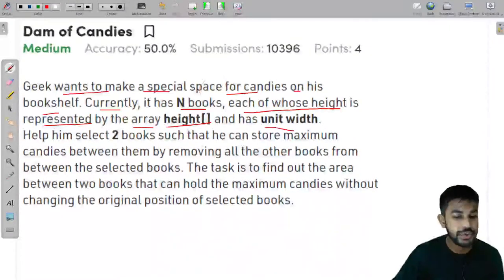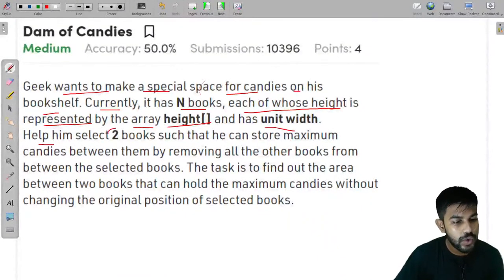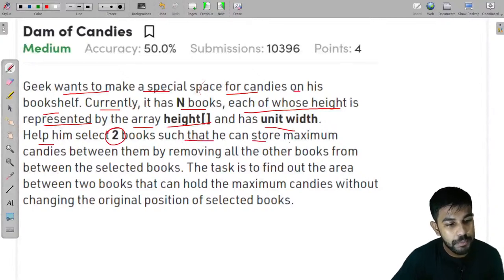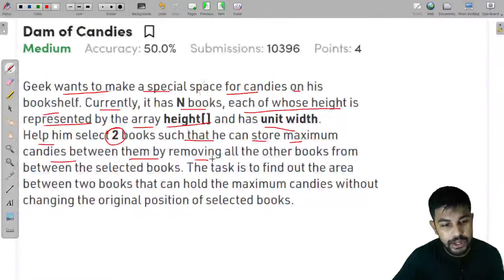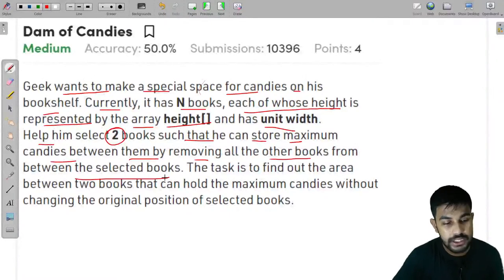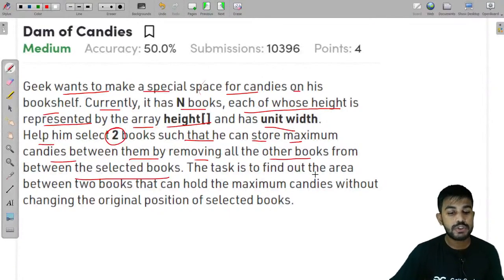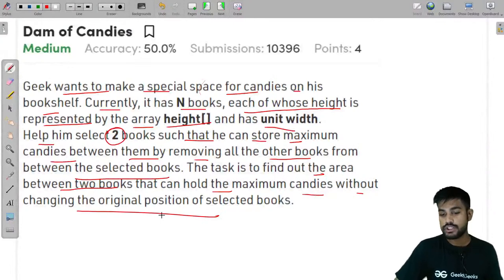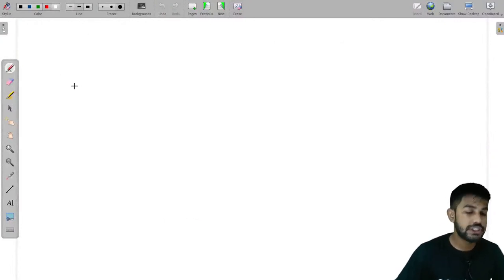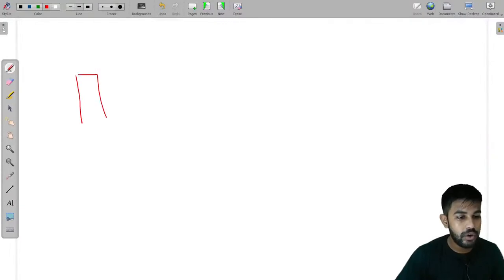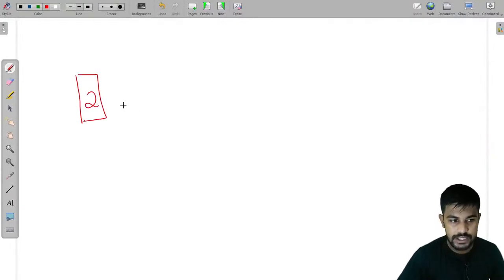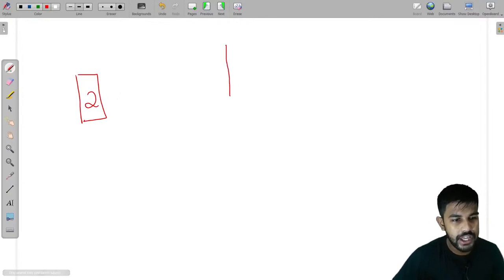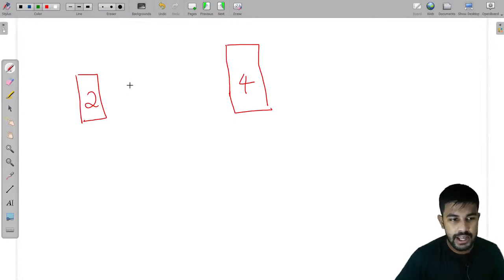Each book has a unit width. Help him select only two books such that he can store maximum candies between them by removing all the other books from the selected books. The task is to find the area between the two books that can hold maximum candies without changing the original position of the selected books. Suppose we have a pole of size 2 and there are different poles, and we have again a pole of size 4.